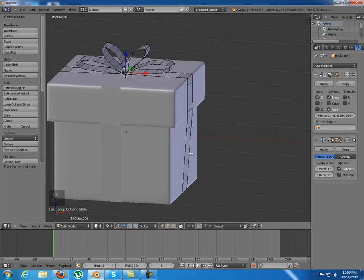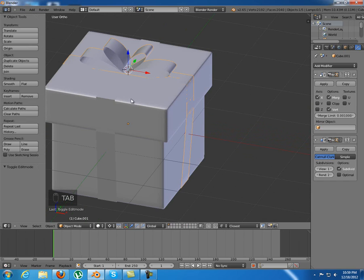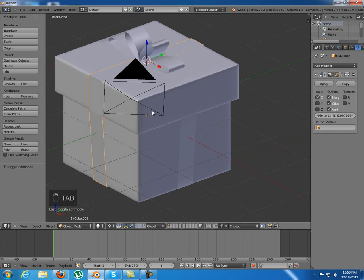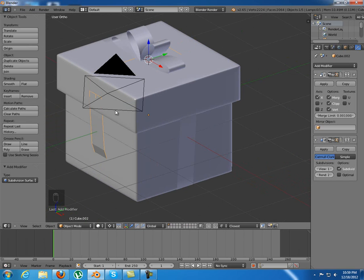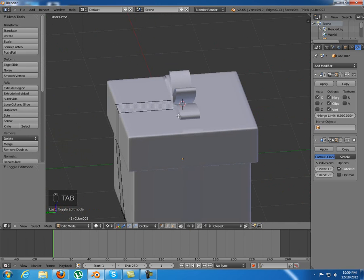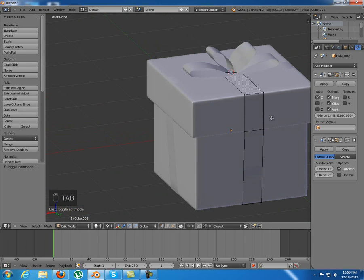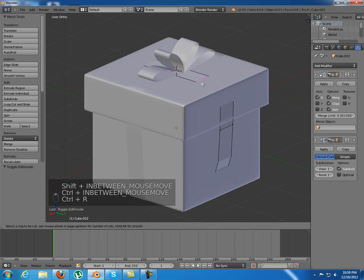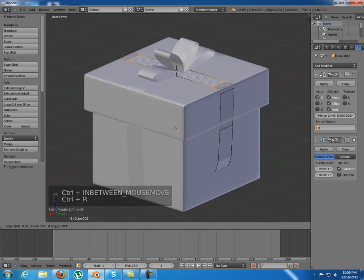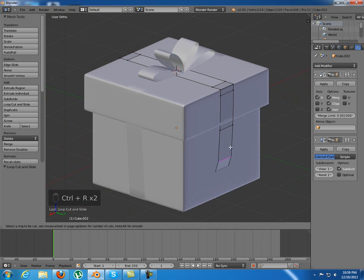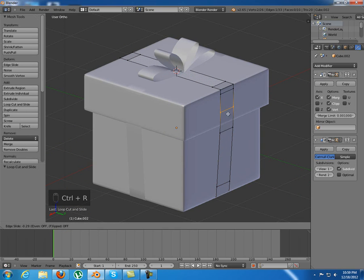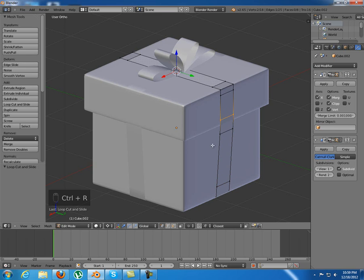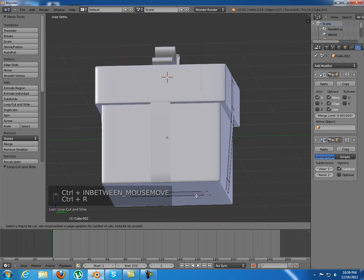Another subdivision surface for this object in here. Again I'm going to tap into edit mode and add some loop cuts right in here, another one in here, and one in here.